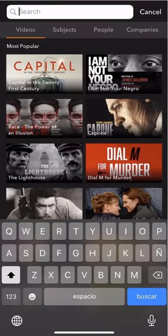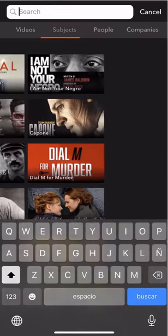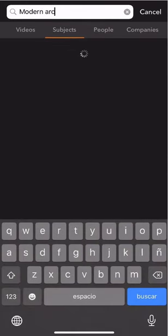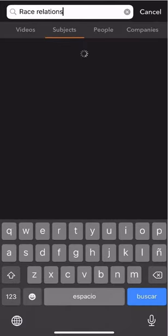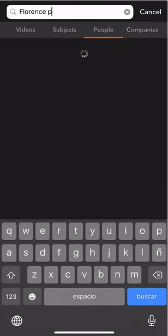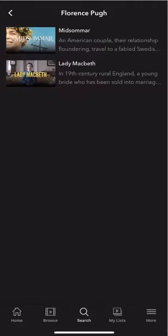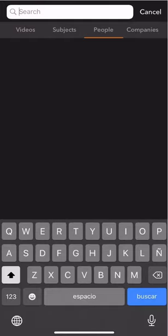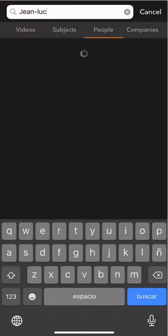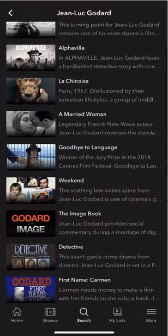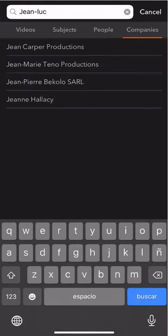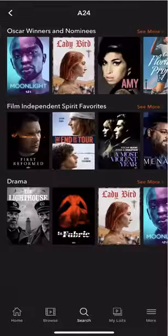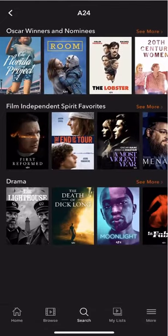One thing I like about Canopy is the power and precision of its search function. You can search specific subjects like modern architecture or race relations. You can also search for certain people associated with films — for instance, if you wanted to see movies starring actress Florence Pugh or movies directed by French New Wave director Jean-Luc Godard, you can search by those names. If you only wanted to see films released by certain production companies or distributors, you can do that as well.